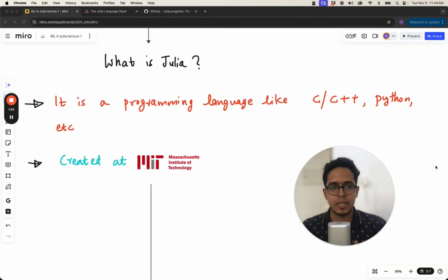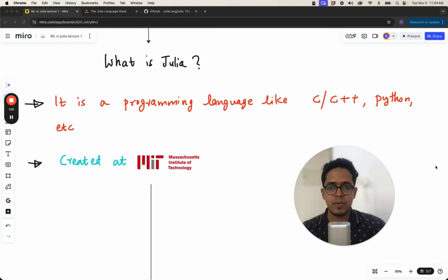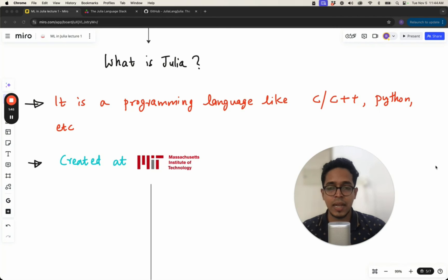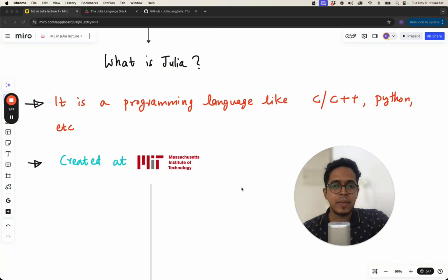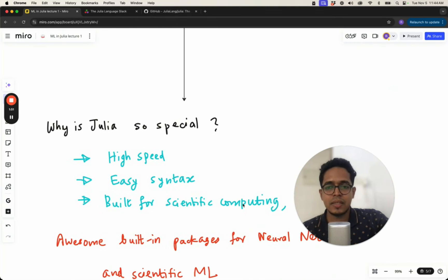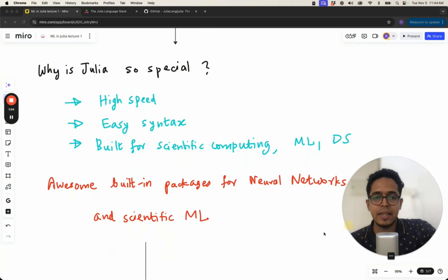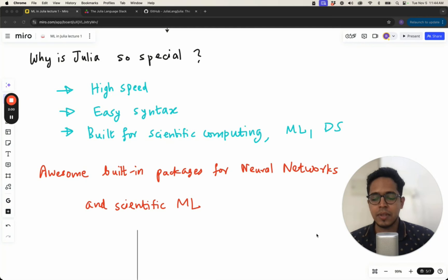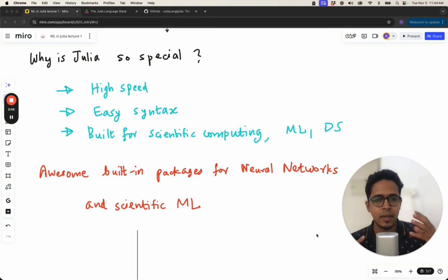Julia is a programming language like C, C++, Fortran, Python, etc. It was created at MIT — Professor Alan Edelman was one of the founding team members of the Julia language. There are now some big names in Julia like Viral Shah and Chris Rackauckas, who is also a co-principal investigator at MIT Julia Lab. It's a beautiful language that makes a lot of things easy for you as a scientist or machine learning specialist. Some specialties include high speed of execution, especially in certain contexts.